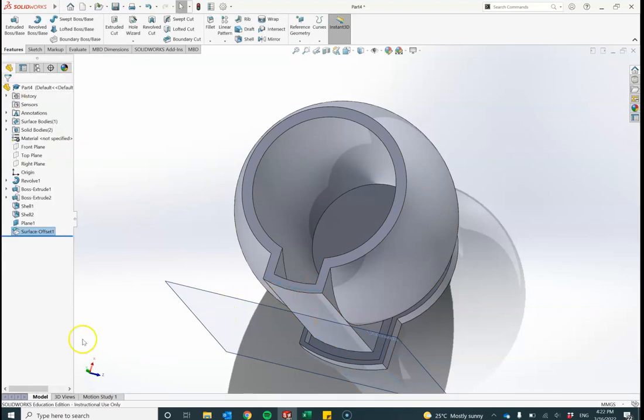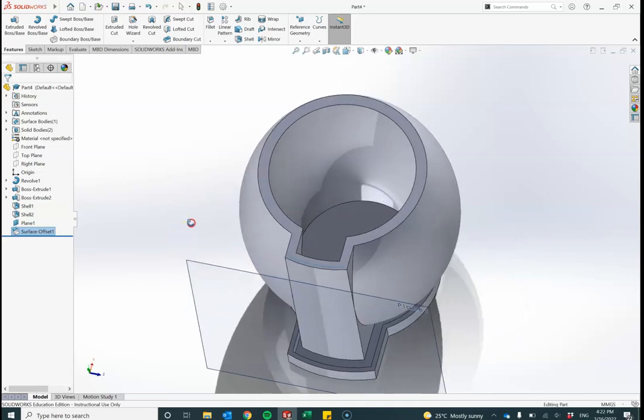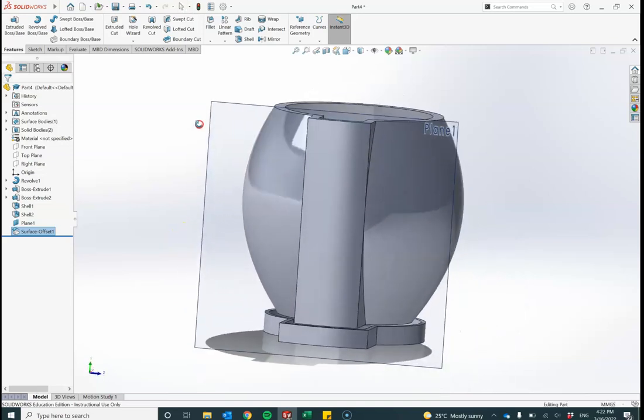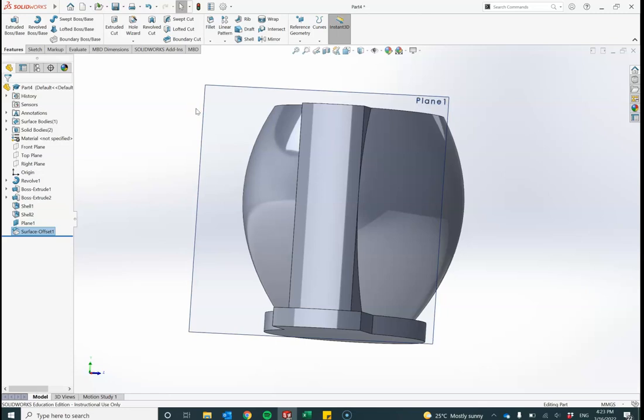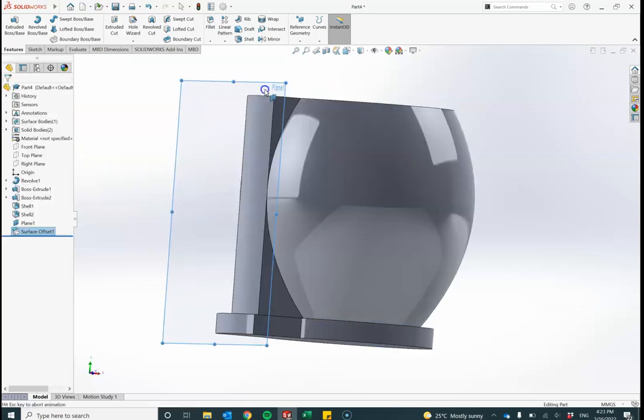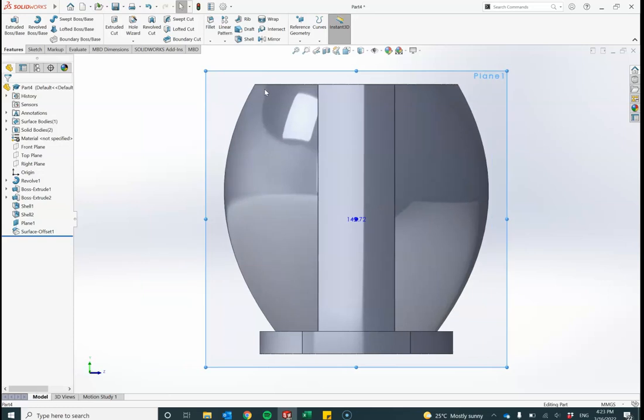Now notice here on my tree, I can see surface offset one. That's what that is there. I can just see that blue line in there. I'm going to come back and use that in a little bit of time. Let me just orient my view again. Control eight.